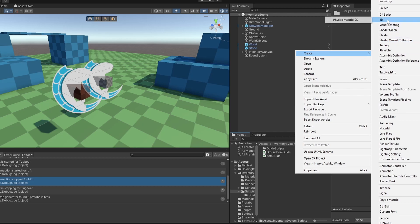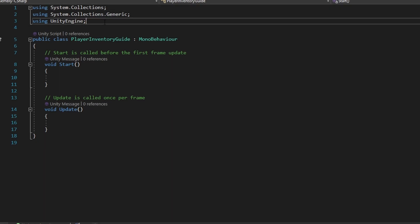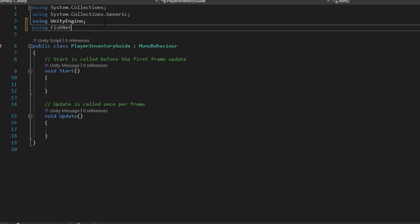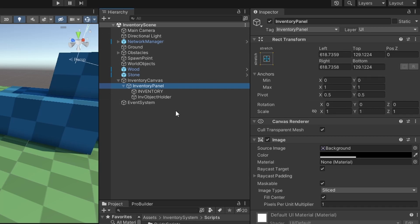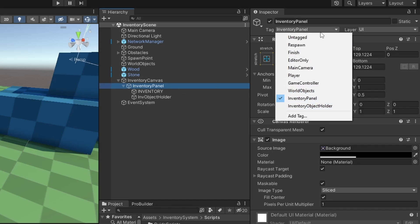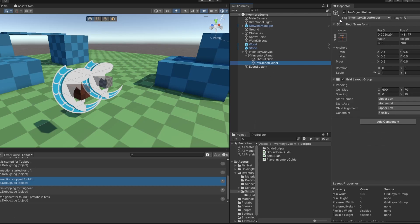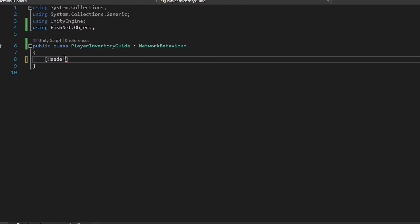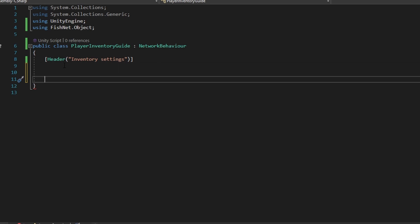Now all we need to do is make the inventory script for the player. So I'm going to make a script and I'm going to call it PlayerInventory. This is where the magic happens. First of all, let's just make it a network behavior script. One thing that's important to mention is when we spawn the player as a prefab, he obviously can't have references already from stuff that's in the scene. So the way that I'm getting these references is by using tags. The inventory panel I just tagged with inventory panel, and the inventory objects holder I tagged with inventory object holder.